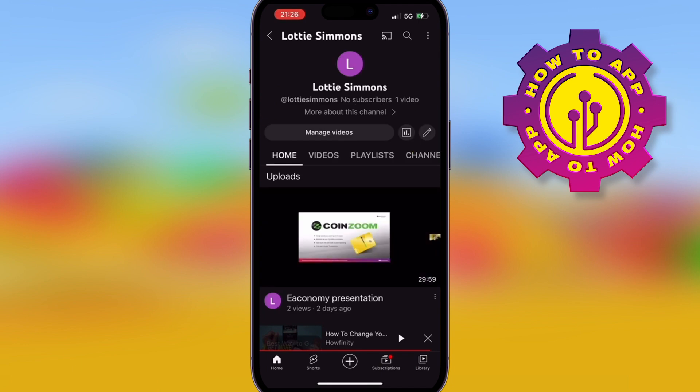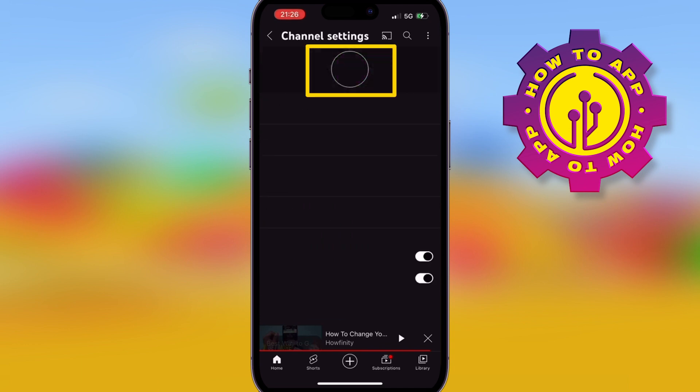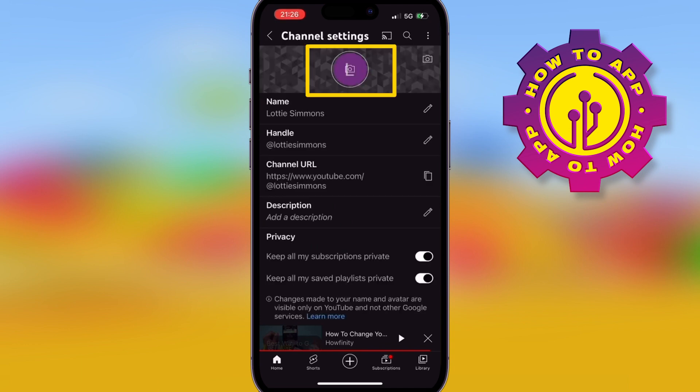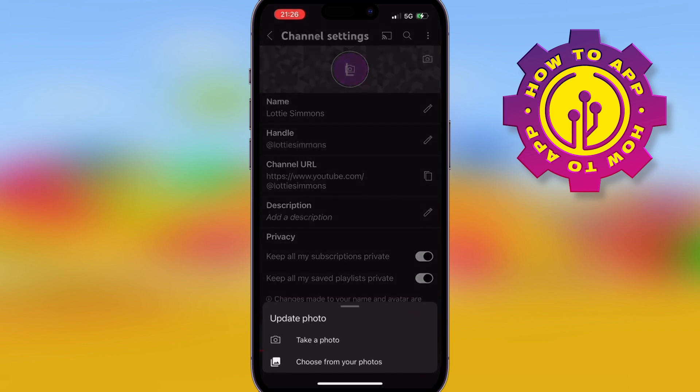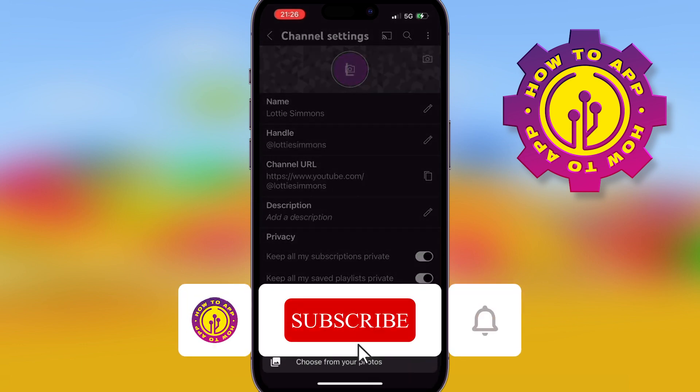This is where you can actually change all of your info. The camera icon in the purple circle is how you actually change your profile picture. You can upload from the camera, or you can take a new picture right then and there if you're ready. The other camera icon is for the banner.